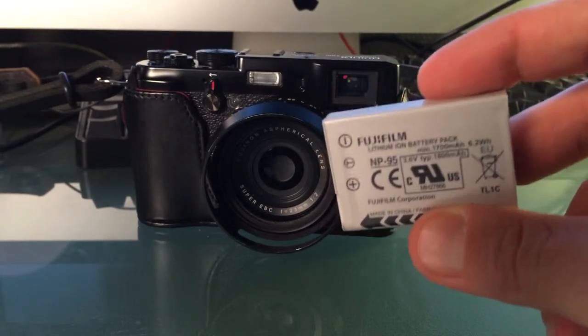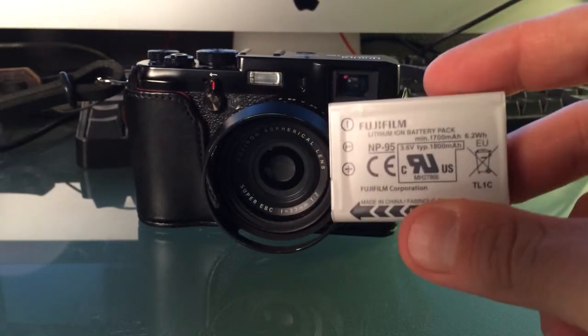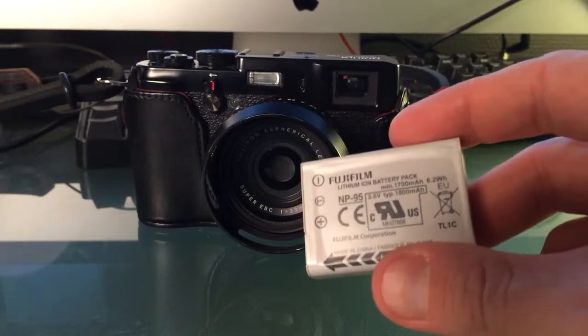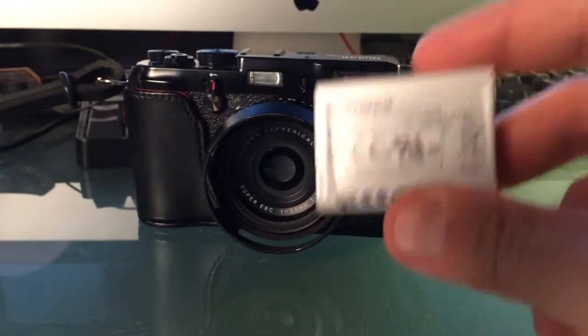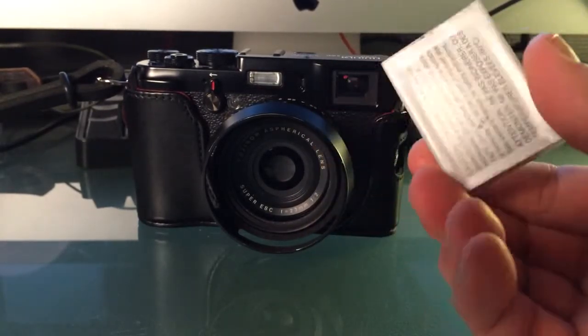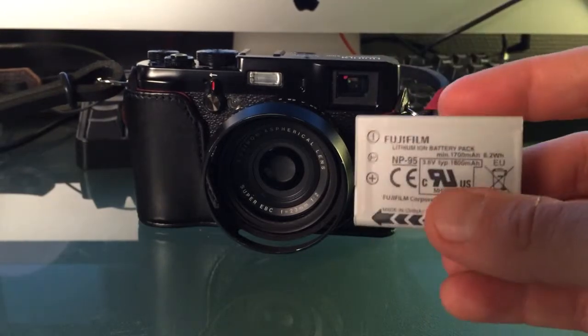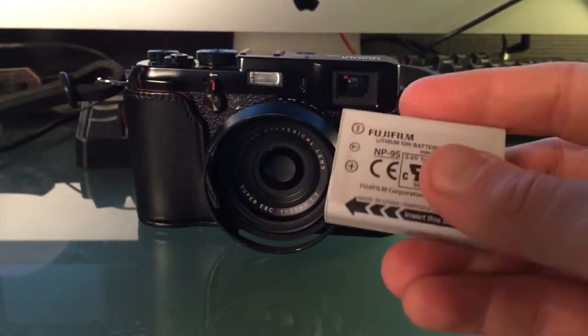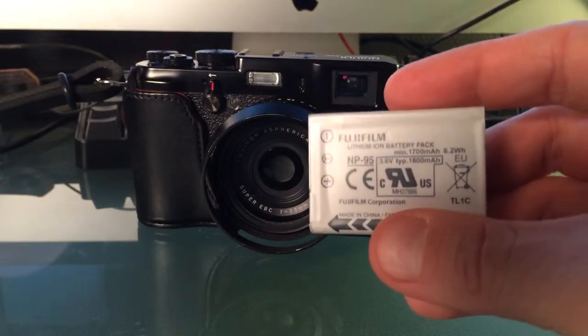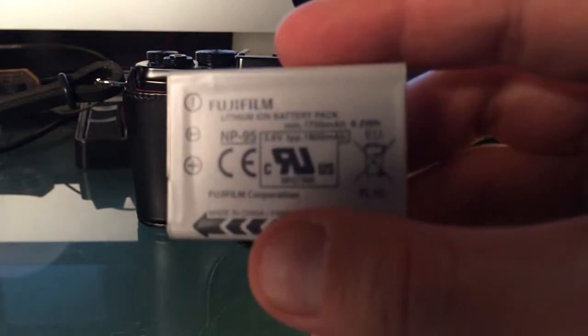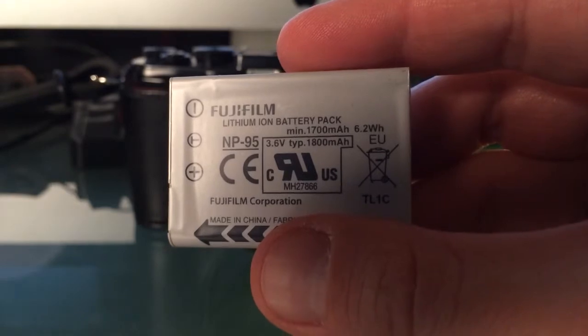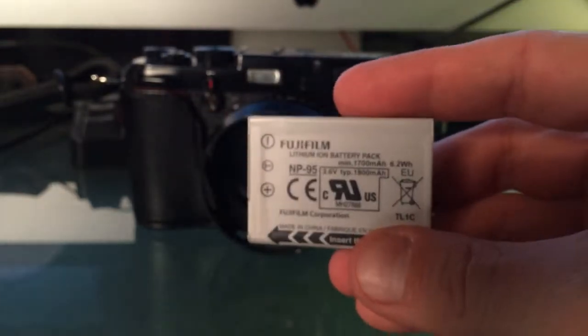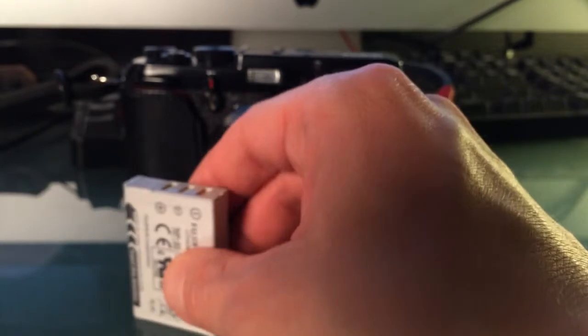NP-95, 1800 milliampere hours. So what I did, I checked out the internet to see what I can find. I have previously owned an X100 and X100S, so I've had original batteries before. So I went out to see